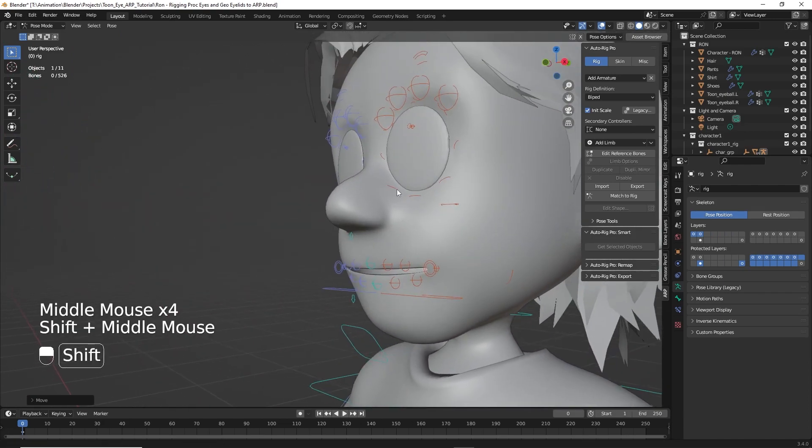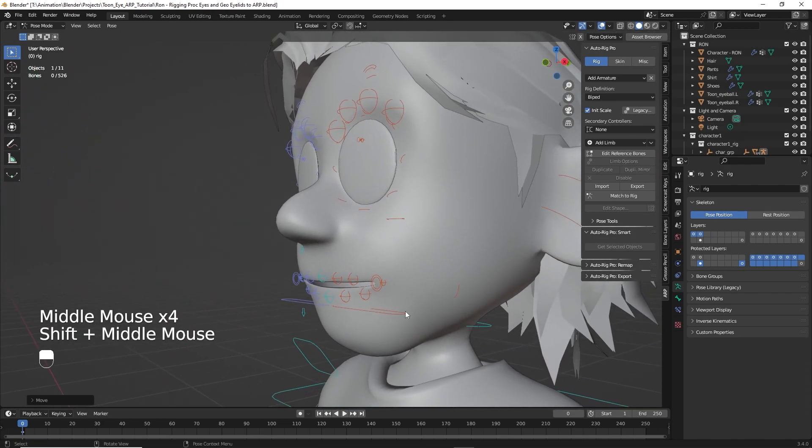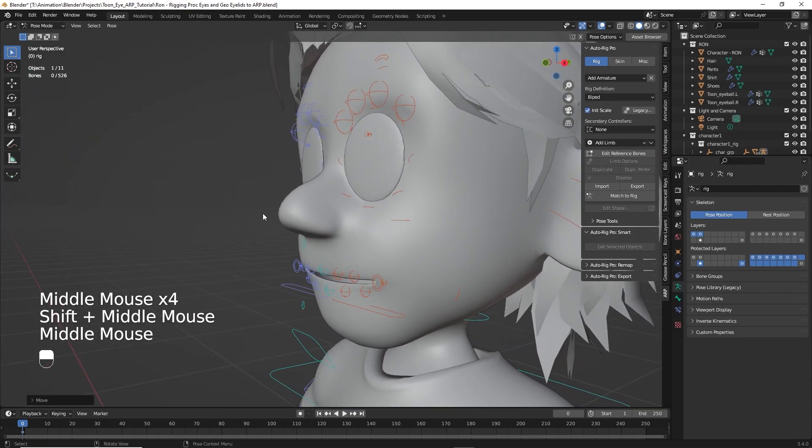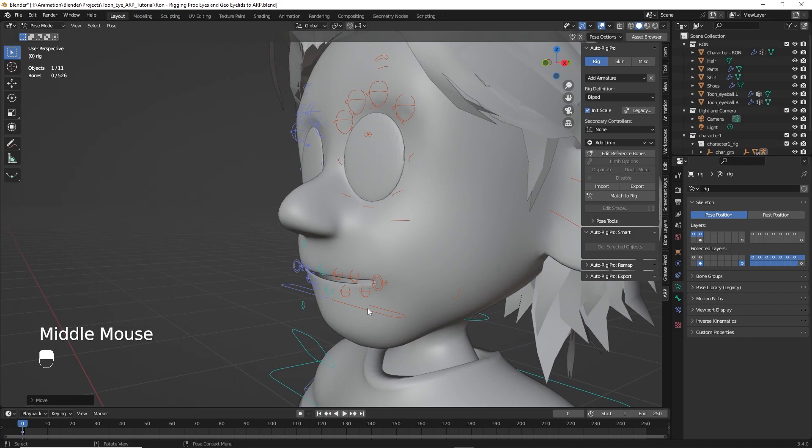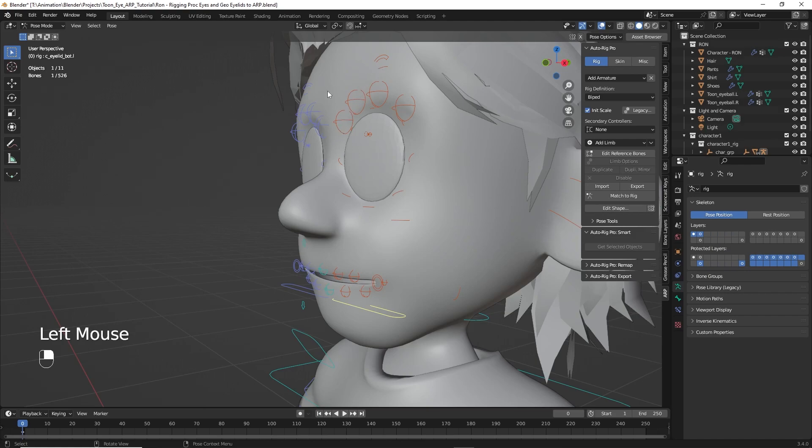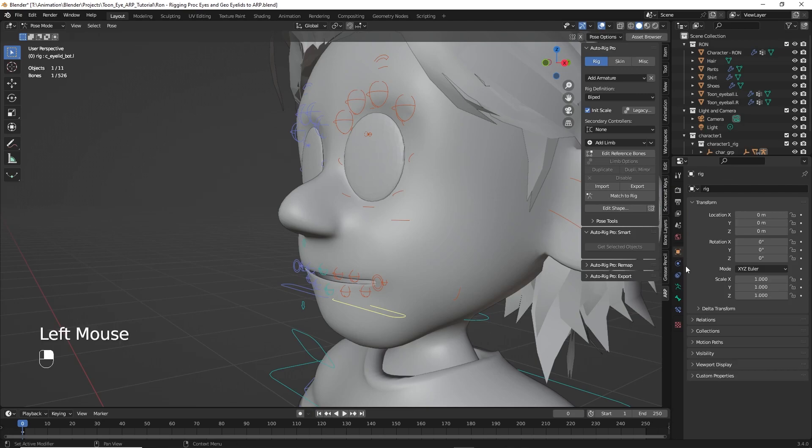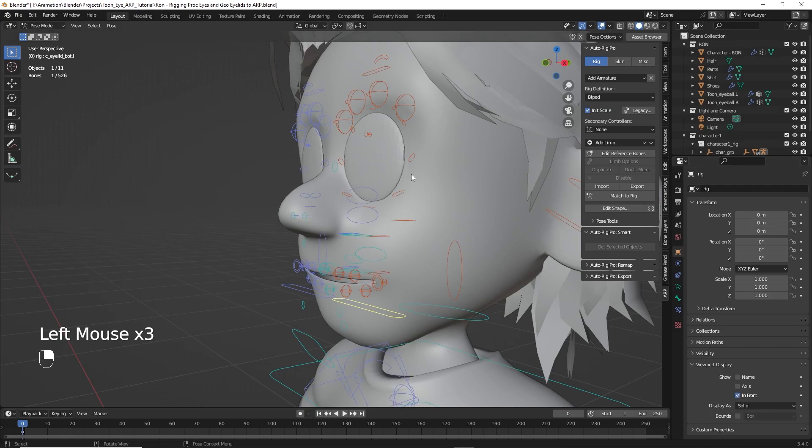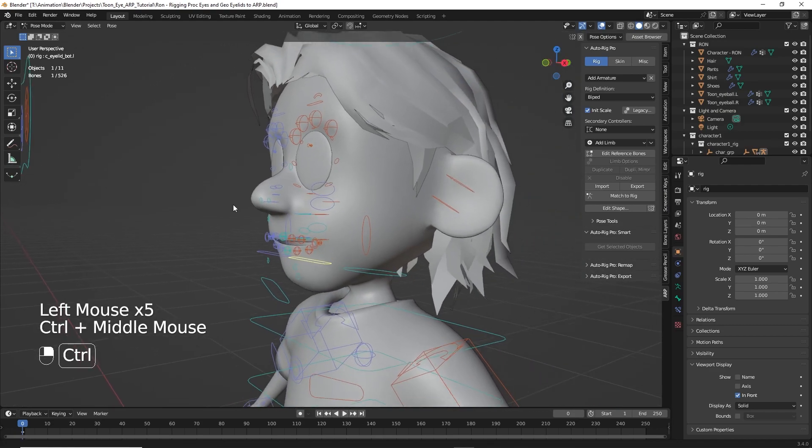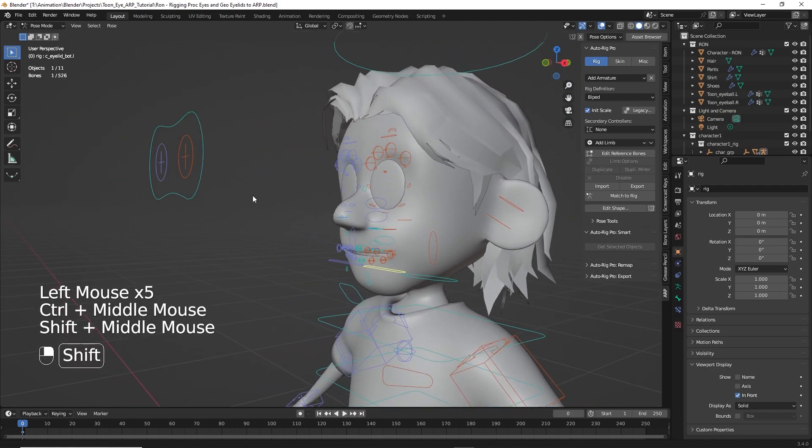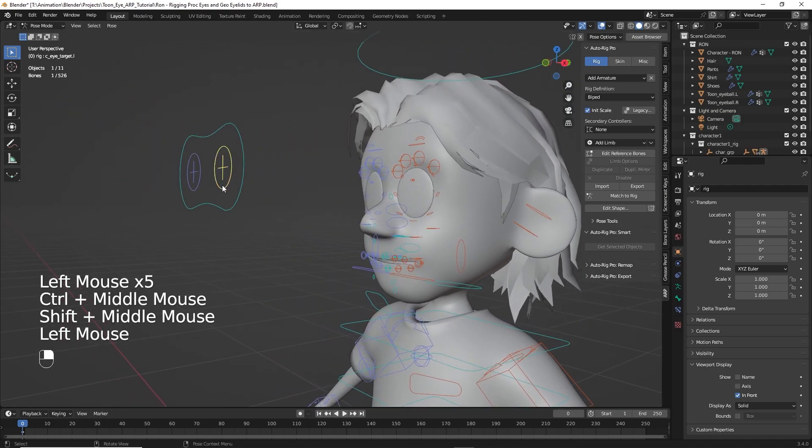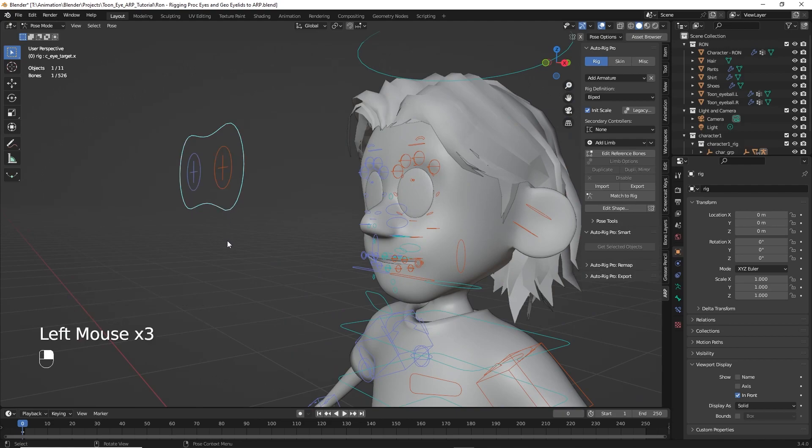Now on the controls, it automatically puts us in pose mode. And this is our lower eyelid. And you can't really see the upper eyelid. So I'm going to come over here to the object properties, viewport display, and click in front. So now you can see the upper eyelid, the lower eyelid control, as well as the left eye target, the right eye target, and then the goggles to move both eyes at the same time.